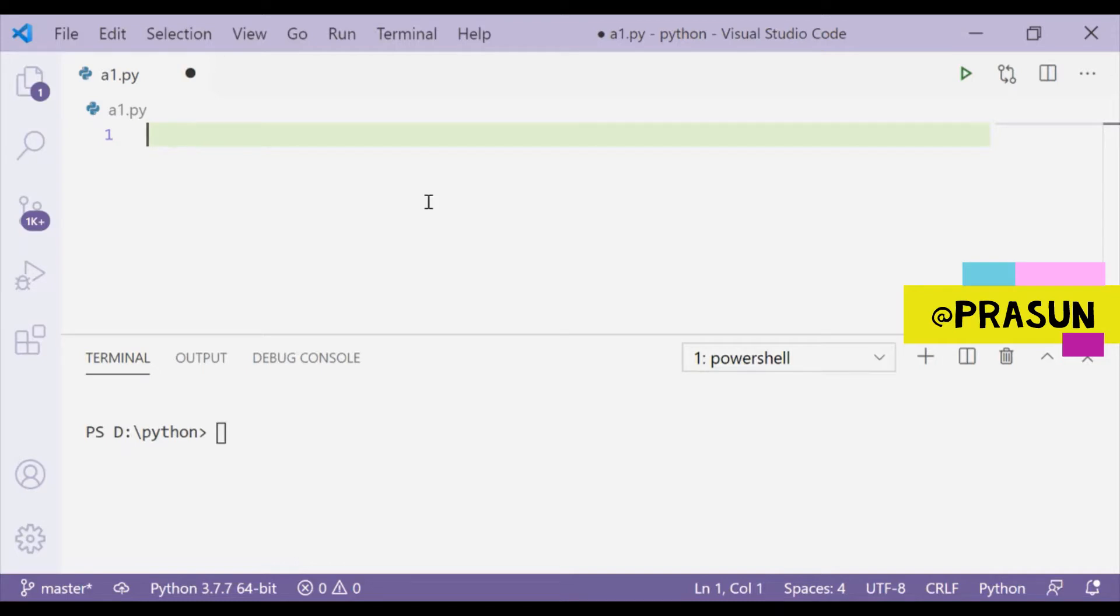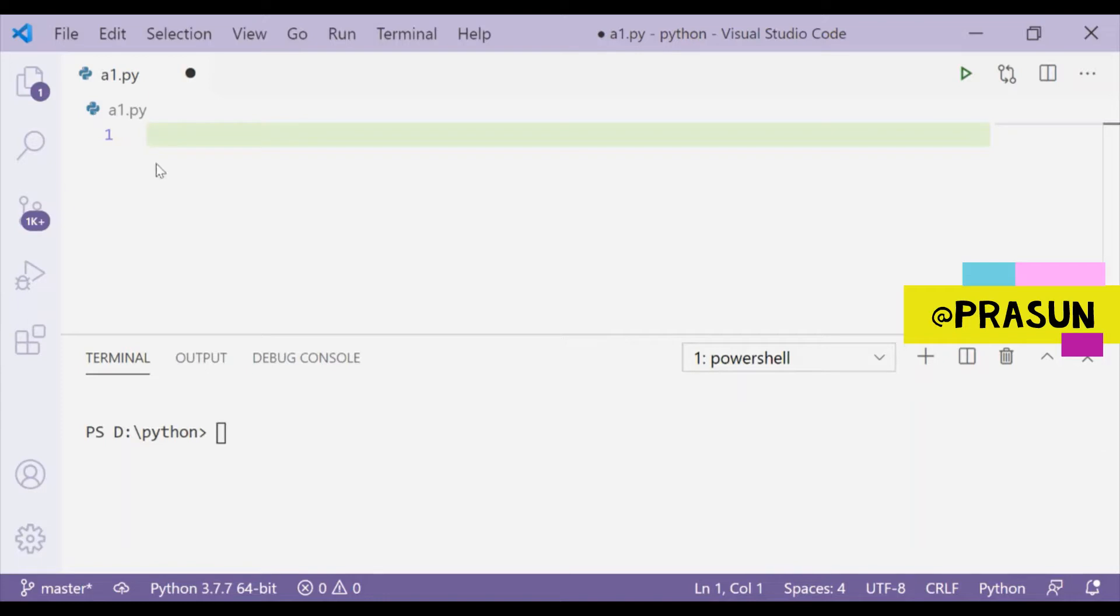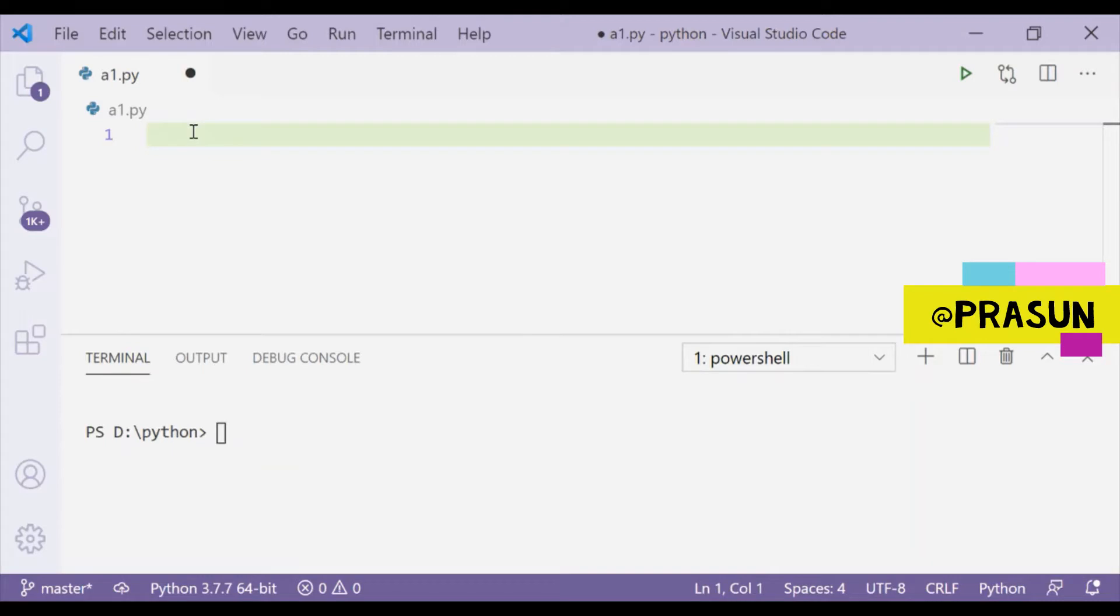To detect plagiarism we first need two files. First we have to get those two files and save them in the working directory where I'm storing this source code file. After that we have to load those files into our code. In my case I have two text files, one is kp.txt and another one is prasun.txt, so I have to load them first in my code.